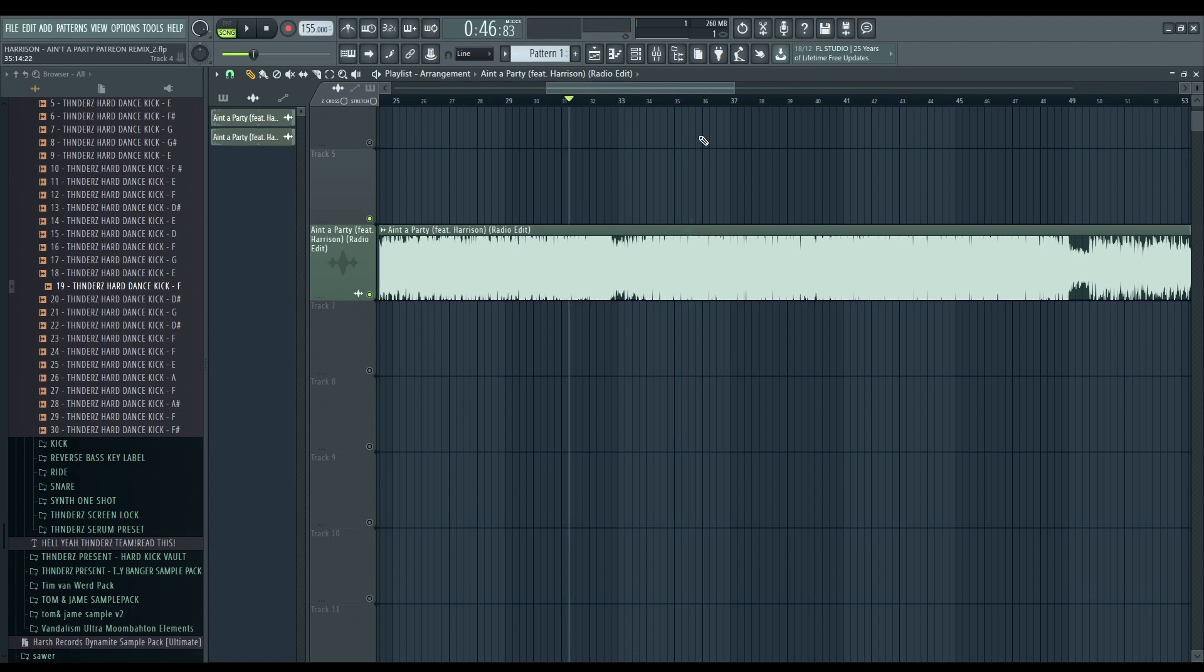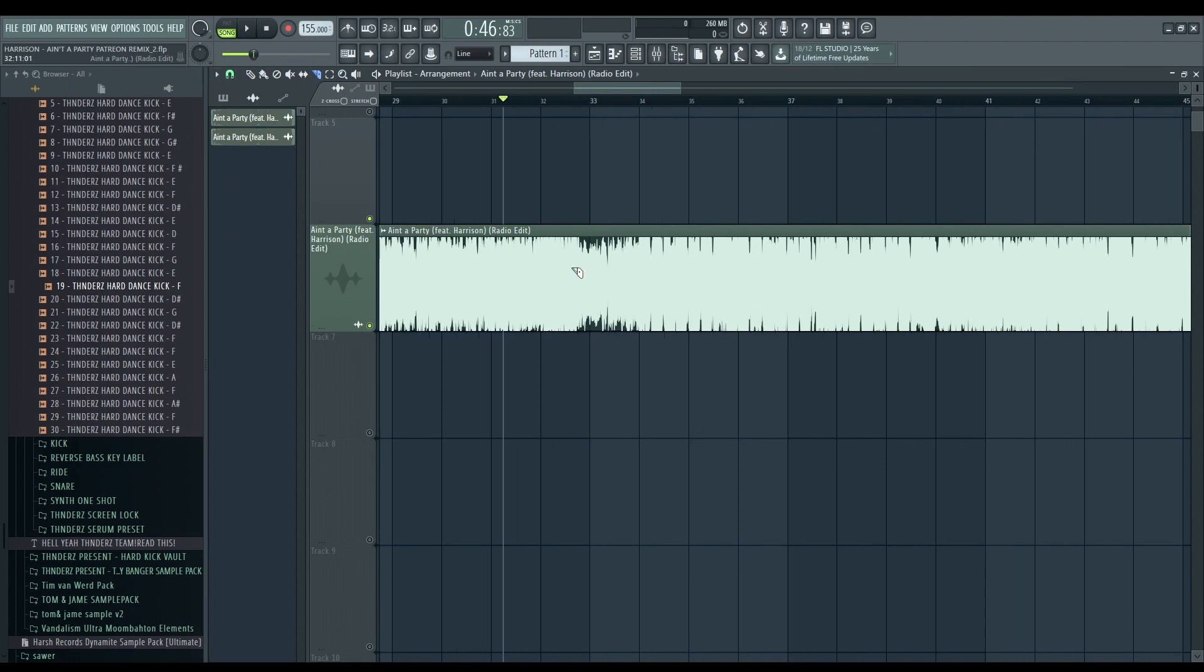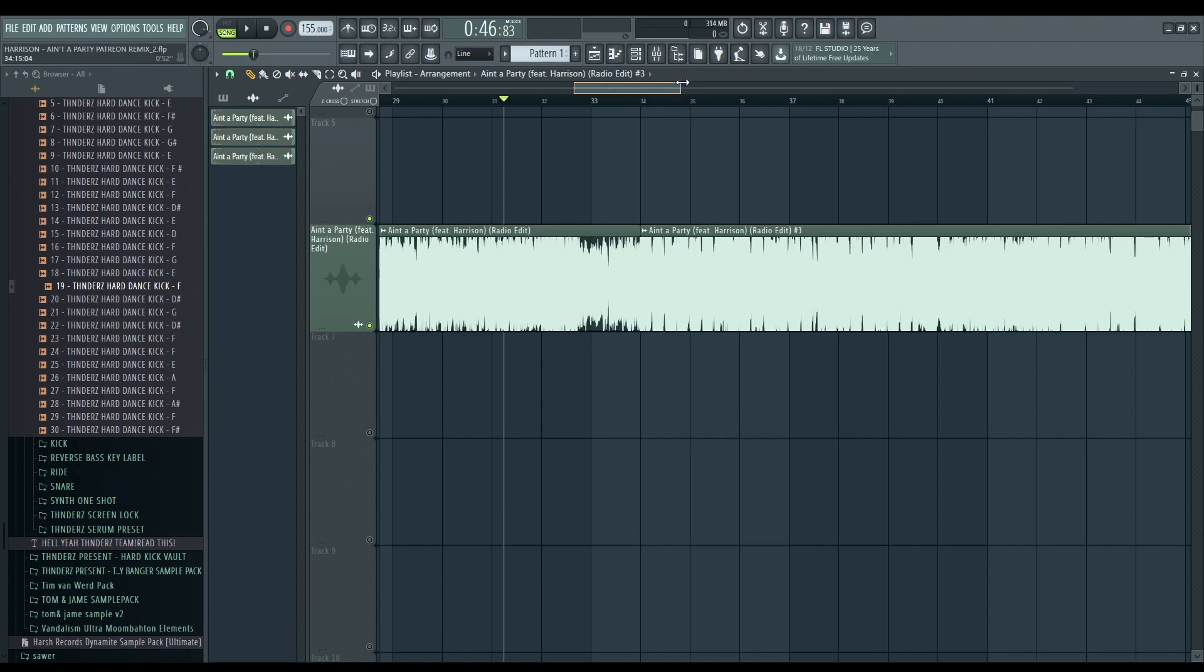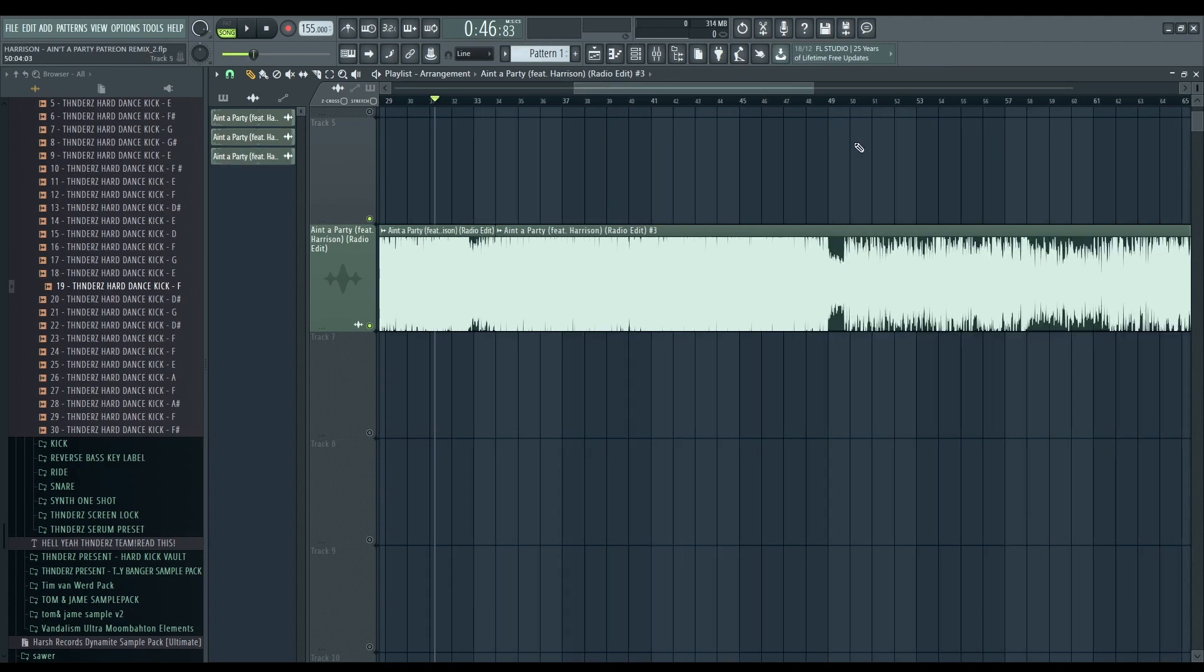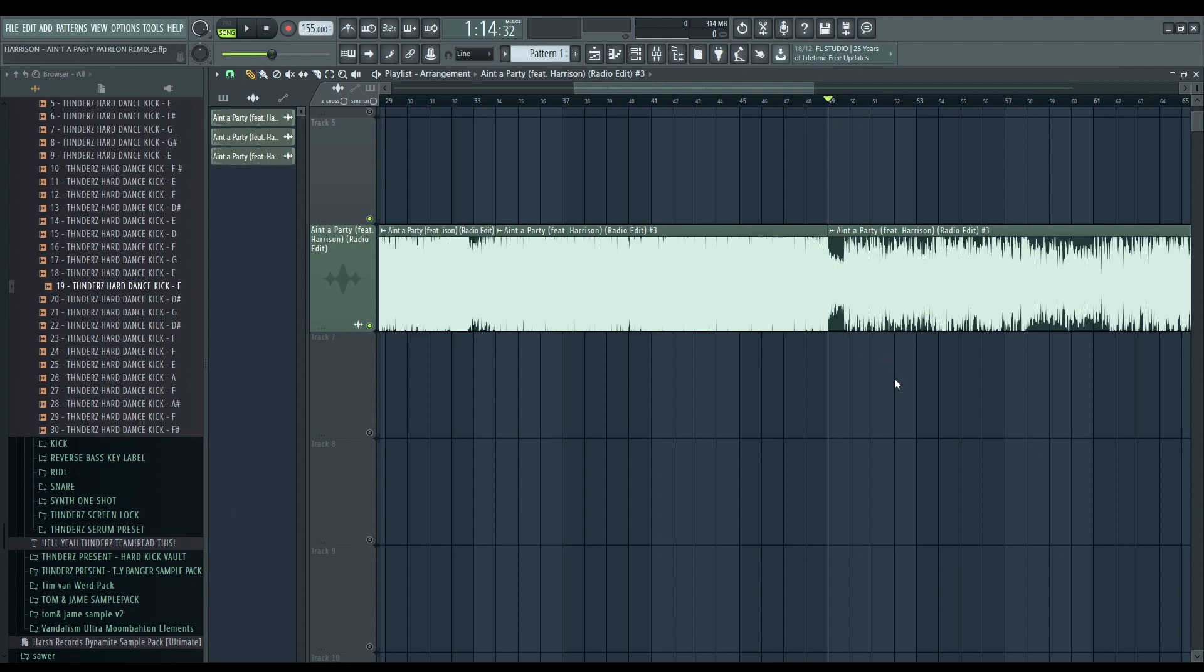So the things that we're gonna work will be the two drops. We're gonna cut this part here. Okay, and this will end up here.